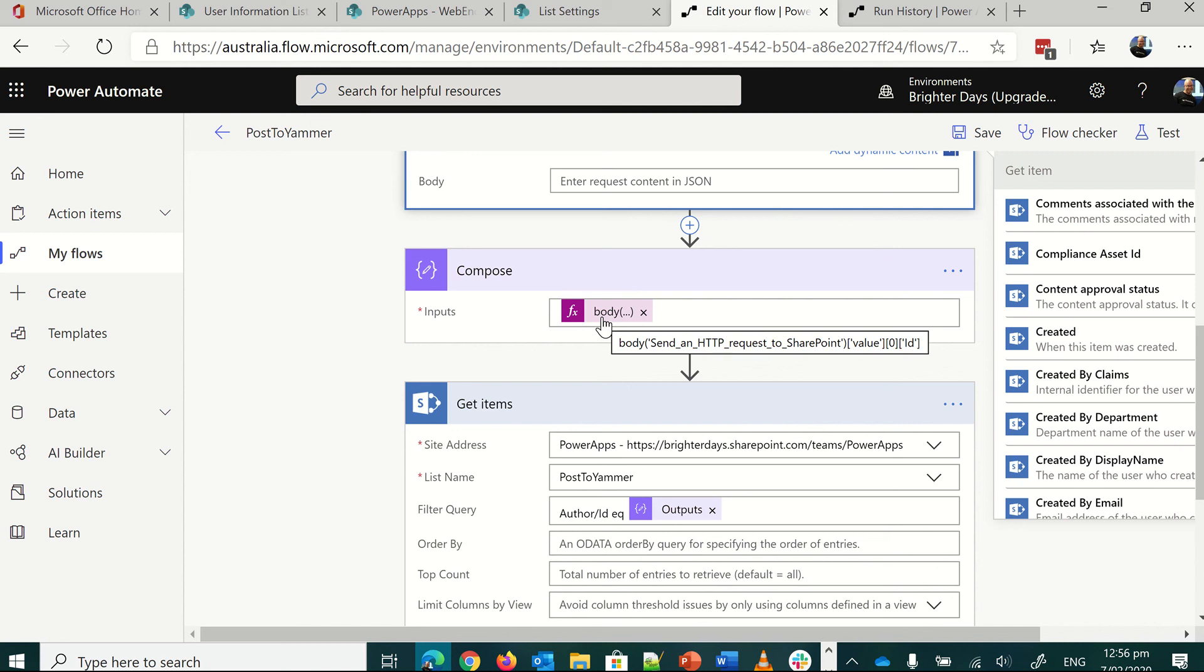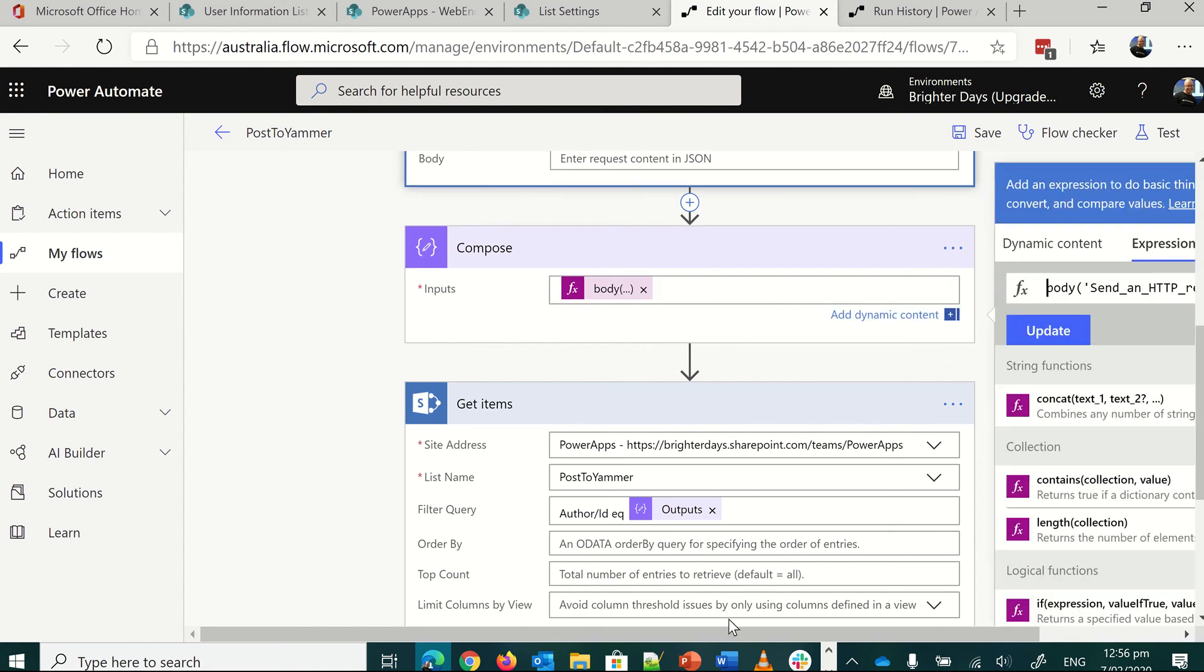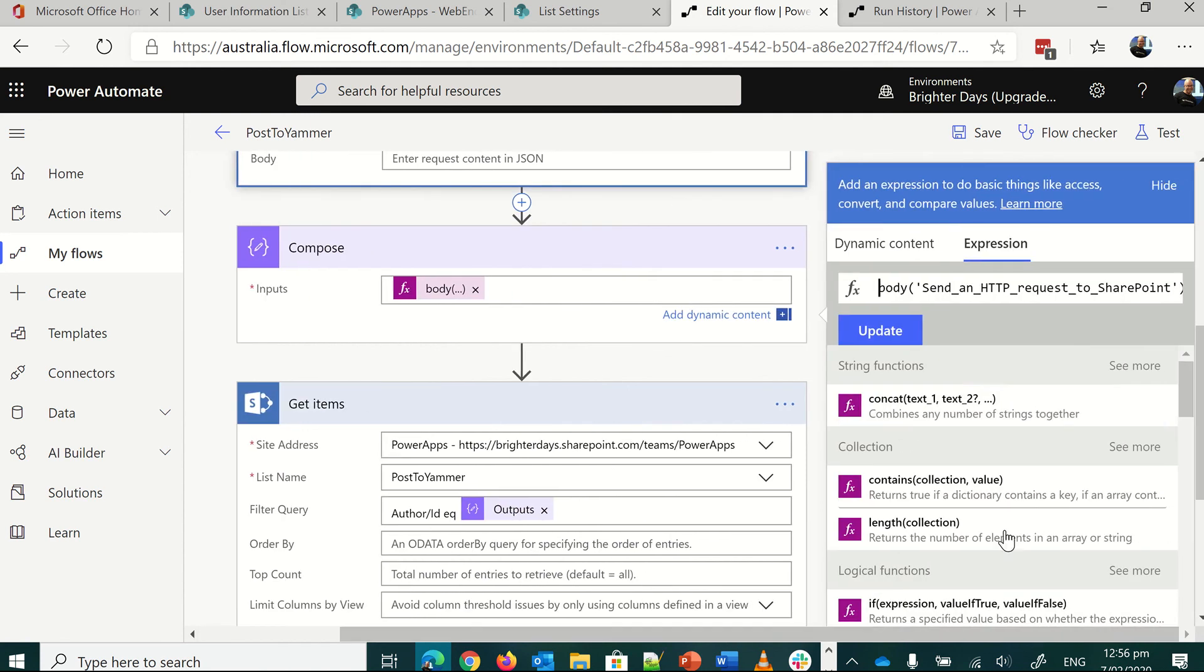If you try and use first or something here, it's not going to work, but you want to use the zero to get the very first item.